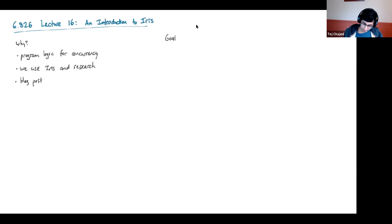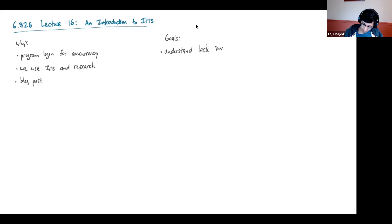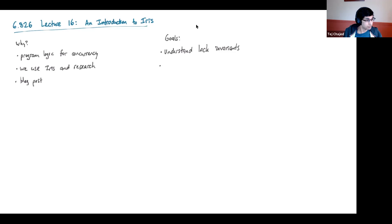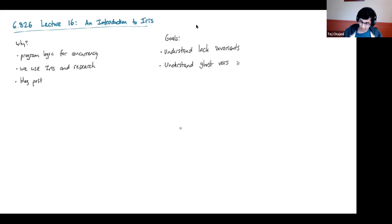The goals for this lecture: first, to explain and help you understand what lock invariants are. There's an intuition you probably have as a programmer for how locks work, and lock invariants are a way of formalizing that intuition. It's a fairly natural way to understand what locks do, and we'll see how lock invariants work in the context of this proof.